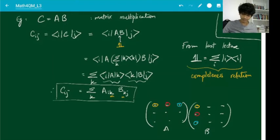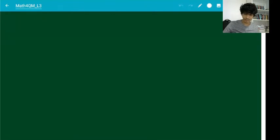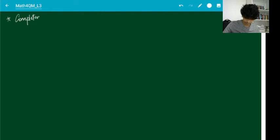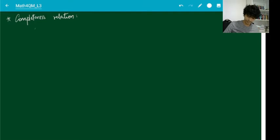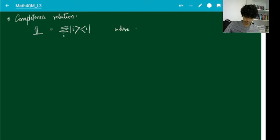Let's spend a few more minutes talking about this completeness relation. The identity is given by summation over i of ket i bra i, where the i's are the basis vectors.